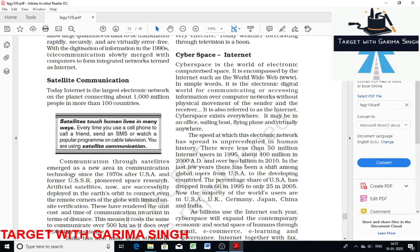Majority of internet users are in the USA, UK, Germany, Japan, China, and India. The social and economic space has expanded through email, e-commerce, e-learning, and e-governance. That's the crux for this class. You have to go through various types of communication and transport. Now let's discuss question and answer.